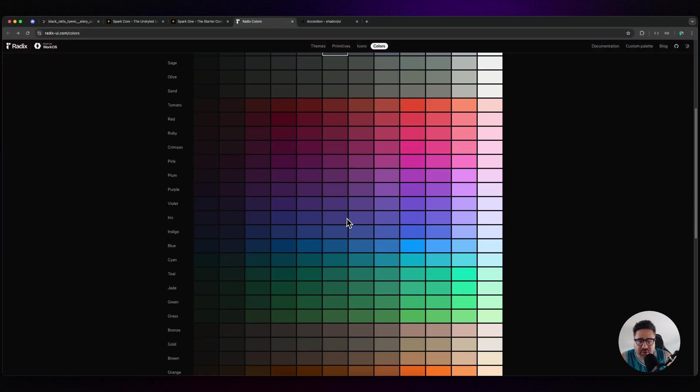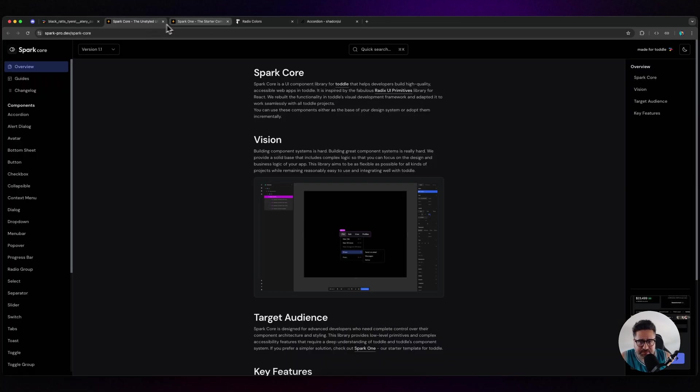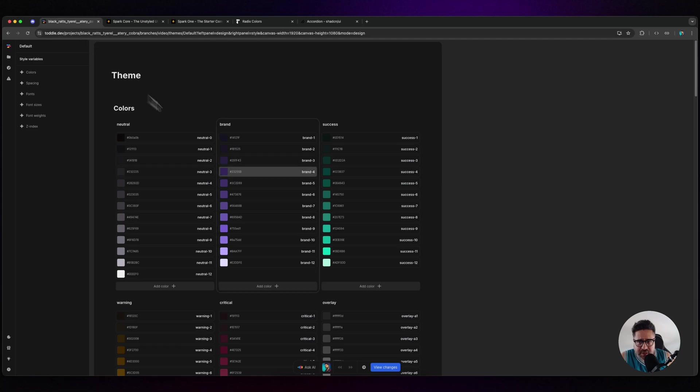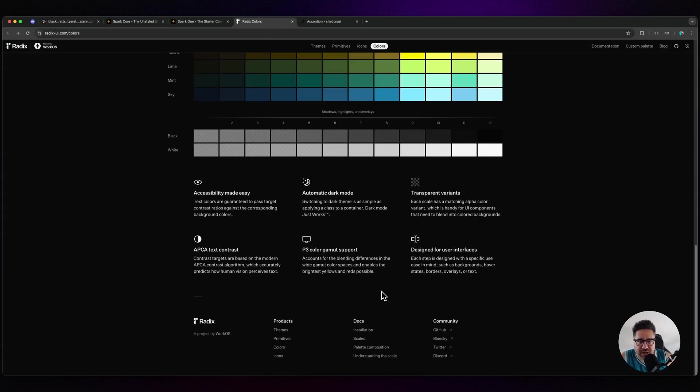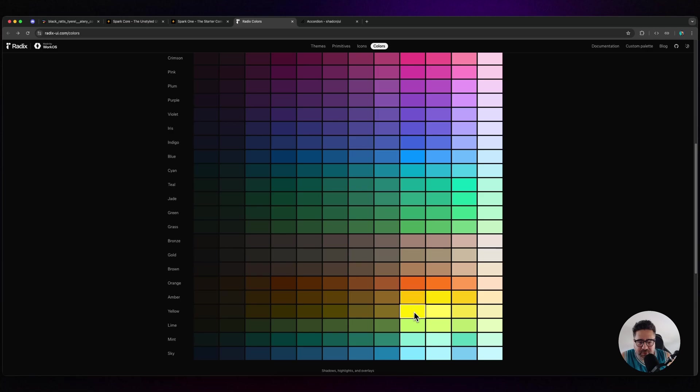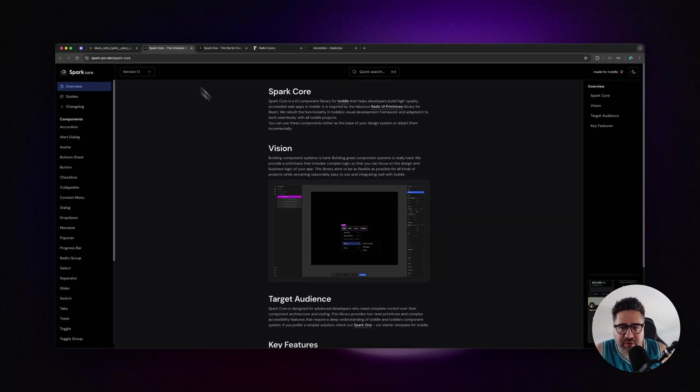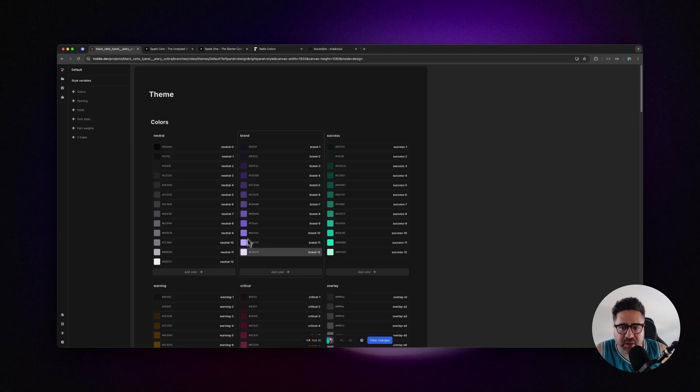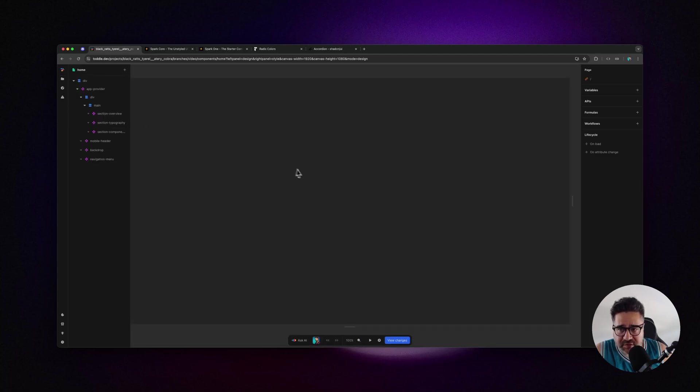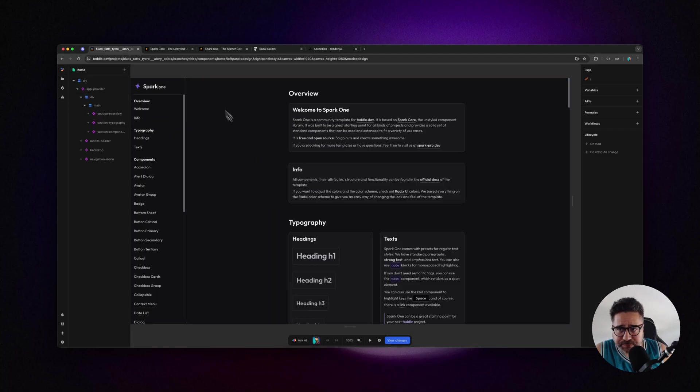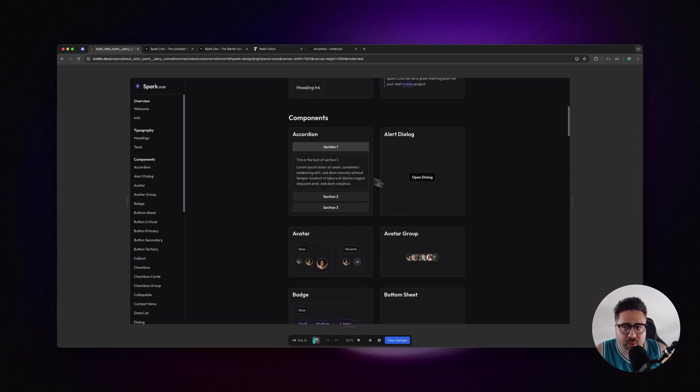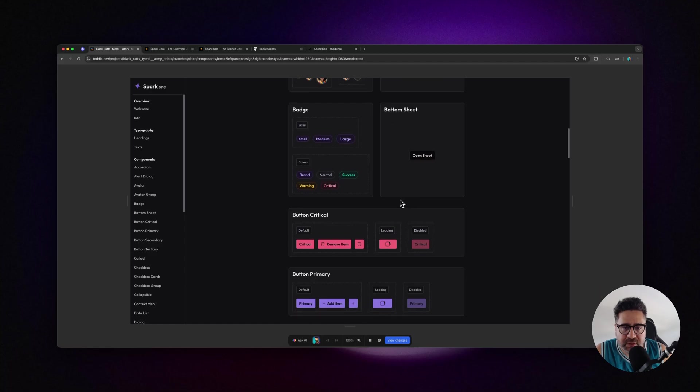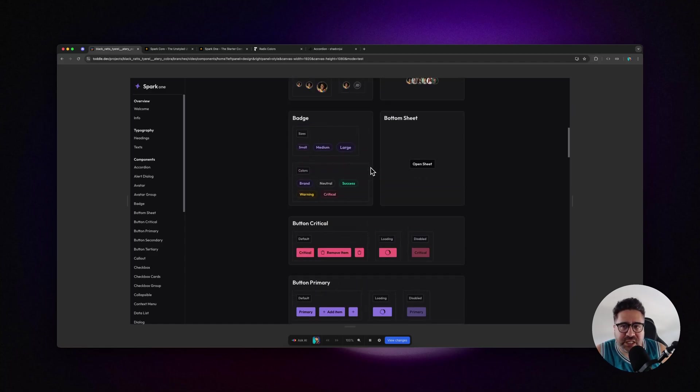You can use the Radix UI colors and replace them here, and it will just swap them out. So instead of this purple, if you wanted a particular pink or something, you can update all of these, and then within the design itself all of the purple primary brand-related colors will switch to that pink.